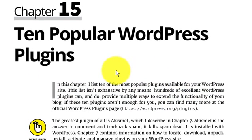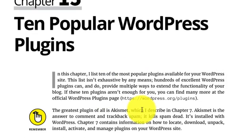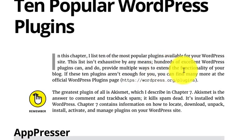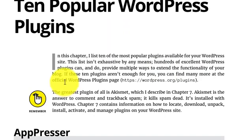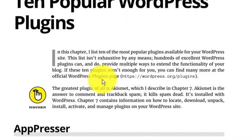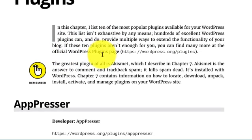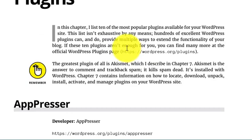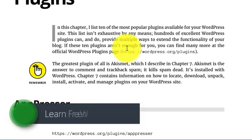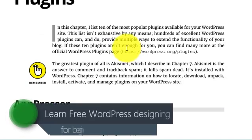This is not exhaustive by any means. Hundreds of excellent WordPress plugins can provide multiple ways to extend the functionality of your blogs. If those 10 plugins are not enough for you, you can find many more for yourself. You can go and visit the websites plugin web page like wordpress.org/plugins.